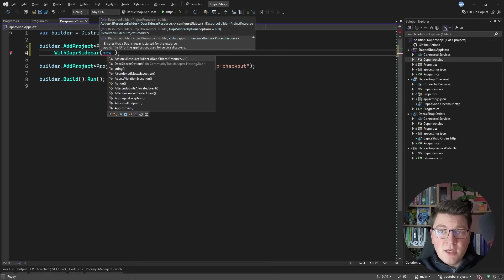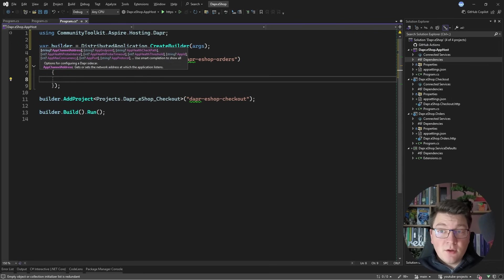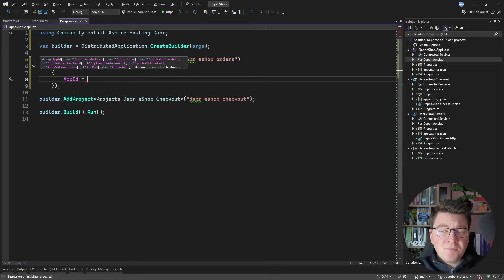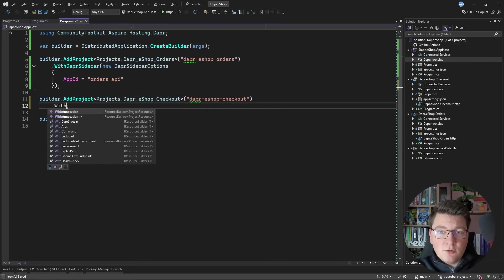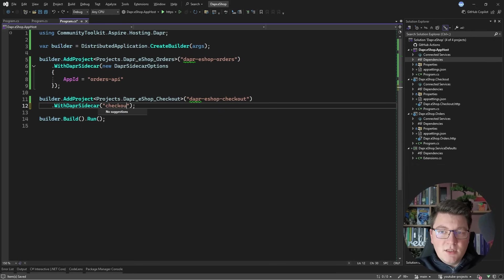I can also configure the sidecar resource by providing `DaprSidecarOptions`, which gives you more configuration options. I just want to set my application ID — the logical name by which my application is made available to other applications via the DAPR runtime. I'll call it `orders-api`. Then I'll add a sidecar to the checkout component using `WithDaprSidecar`, passing the app ID directly as `checkout-api`.